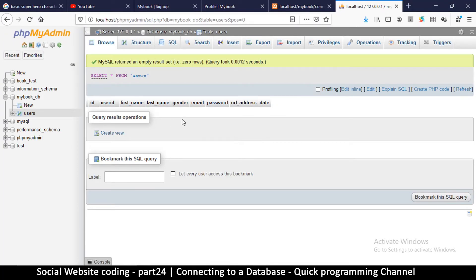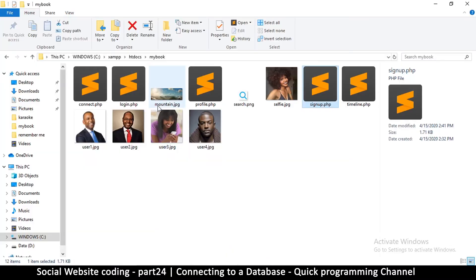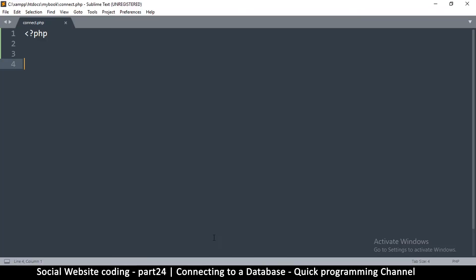Welcome back. In the previous video we created a database. Now we're going to learn how to access this database. We can do that using our PHP file. This file is in the folder — in case you didn't create it, it's a file named connect.php inside xampp/htdocs/mybook. That's our project folder. So how do we connect to a database using PHP?